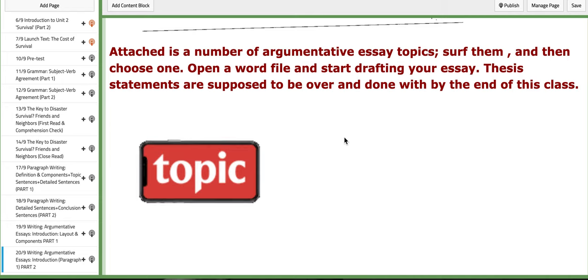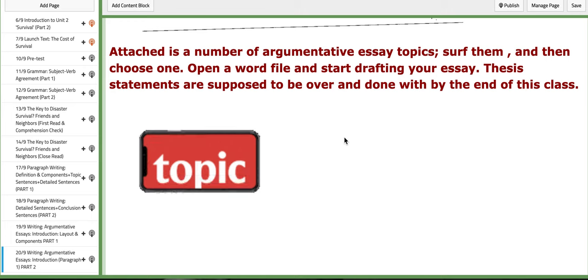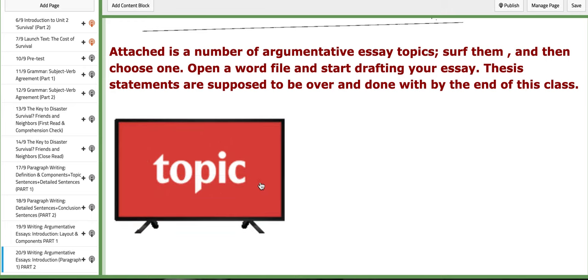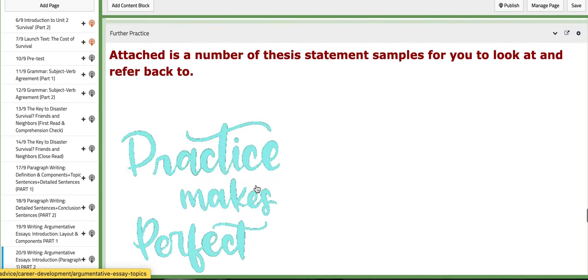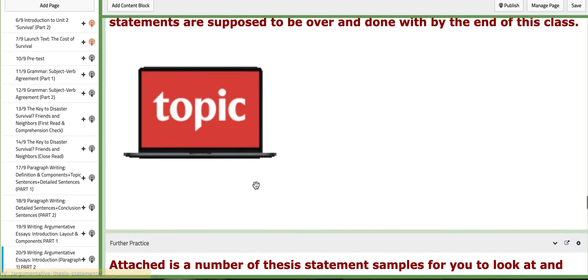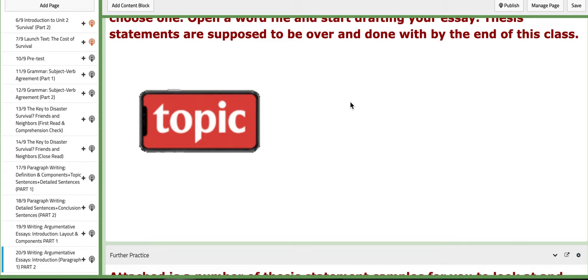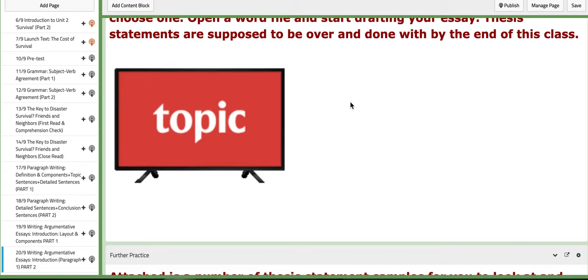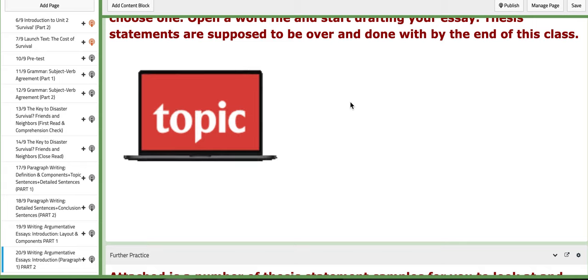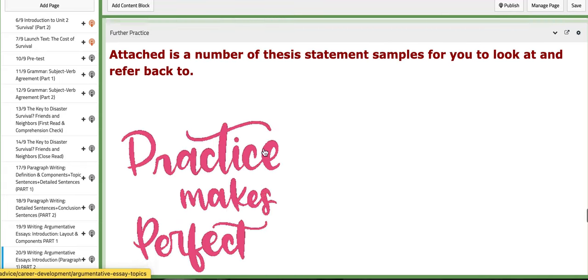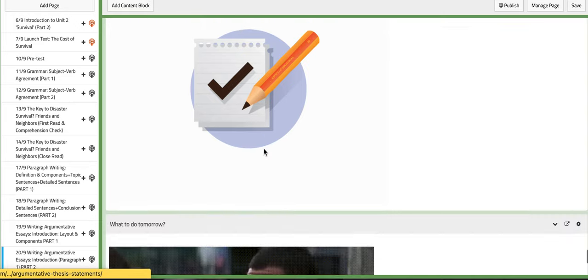And topics, of course, argumentative essay topics. So you get to pick and choose a topic and stick to it and work on it to construct an argumentative essay.